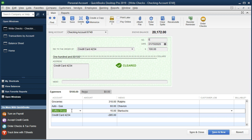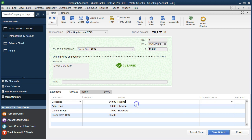That's one problem. The other problem is that we can't track and run a report by vendor, because we didn't put them in the vendor section — we put them in a memo. So if we wanted to run a report on how much we paid Ralph's, those amounts wouldn't be included because they're in the memo section.